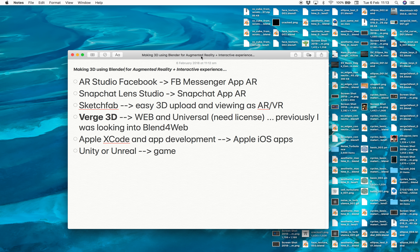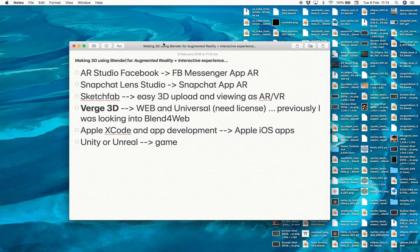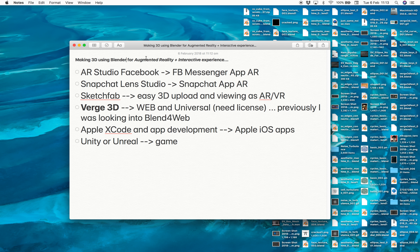Hello, welcome back to Beno Sushi Live Noting. In this episode I'm going to talk broadly about Blender — how to use Blender to create augmented reality and interactive experiences.